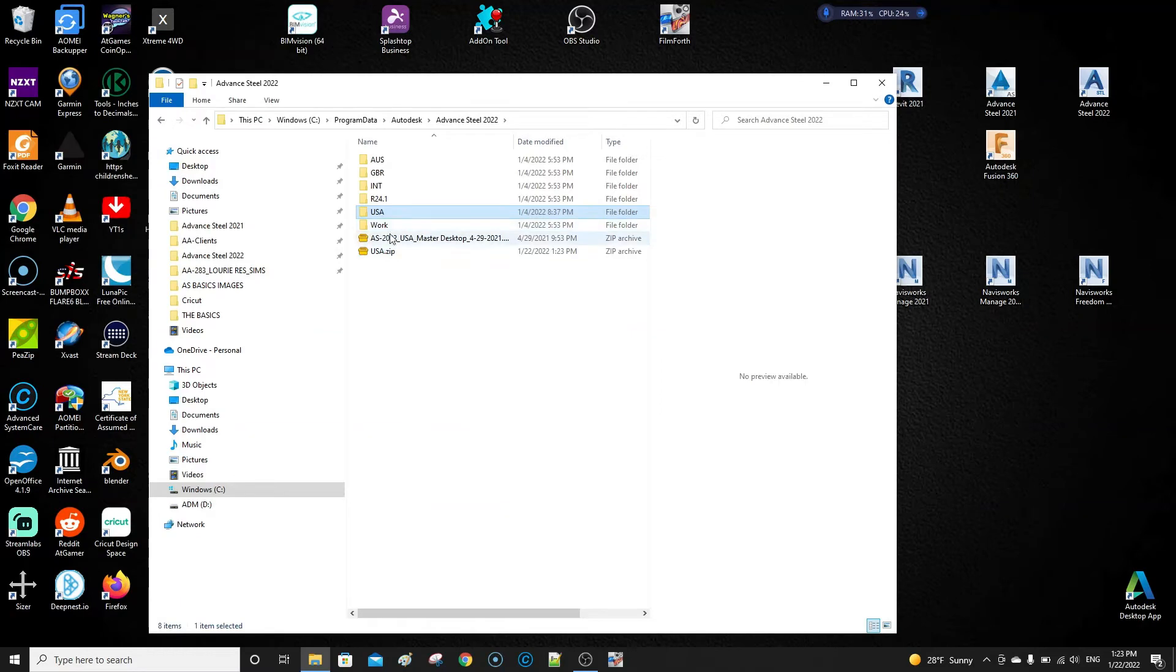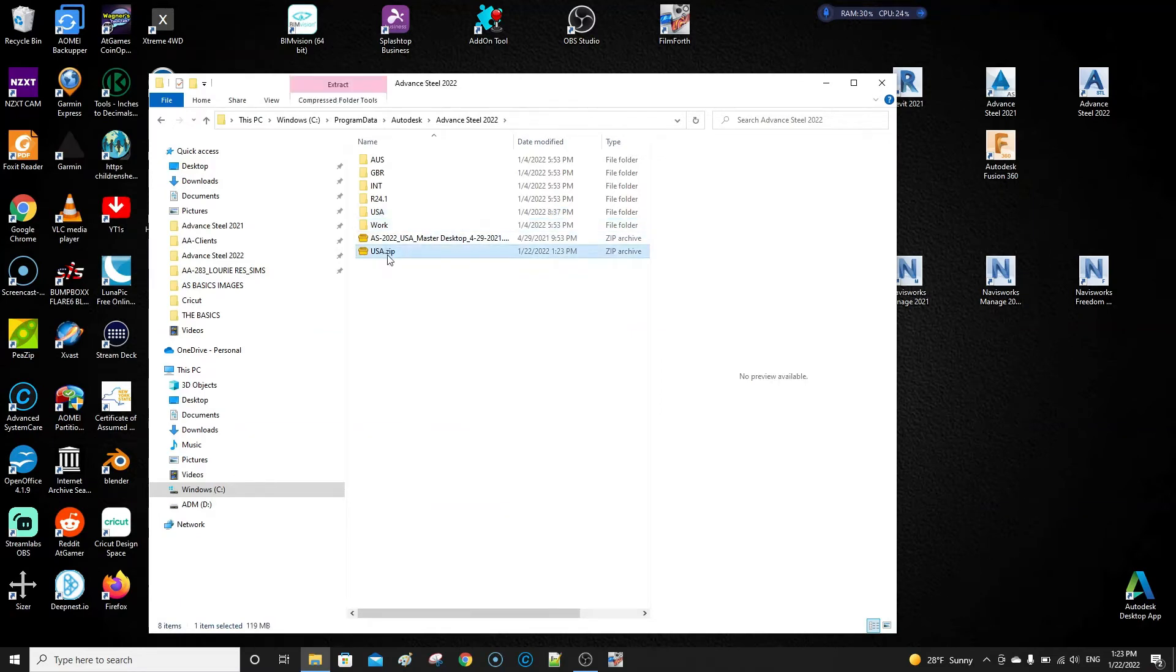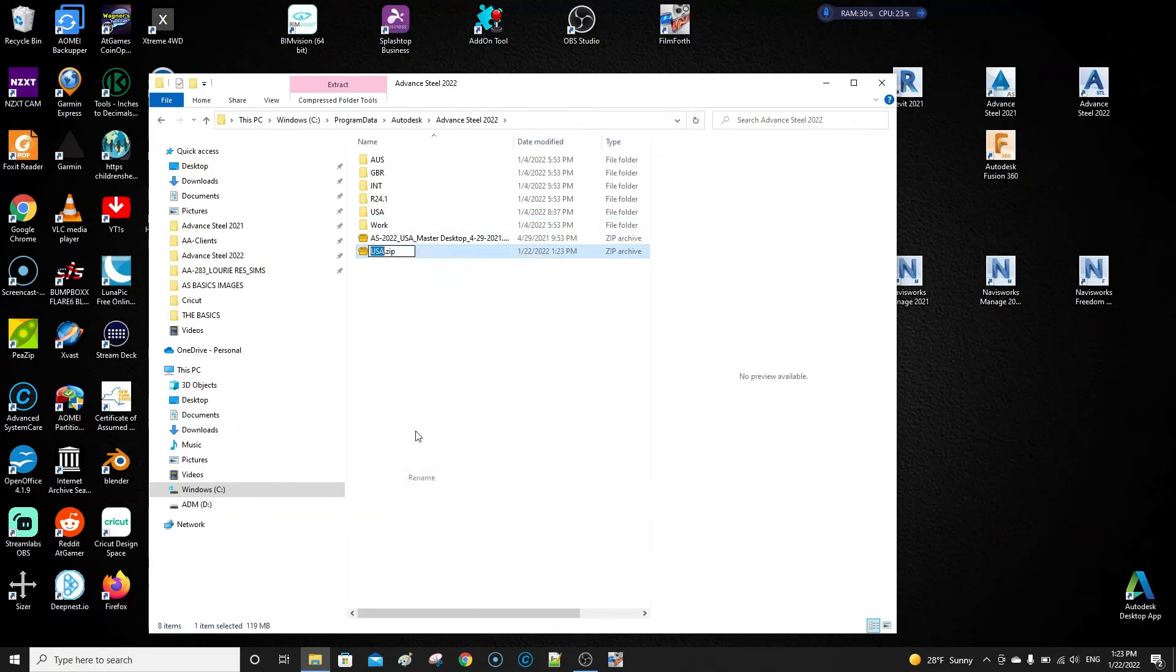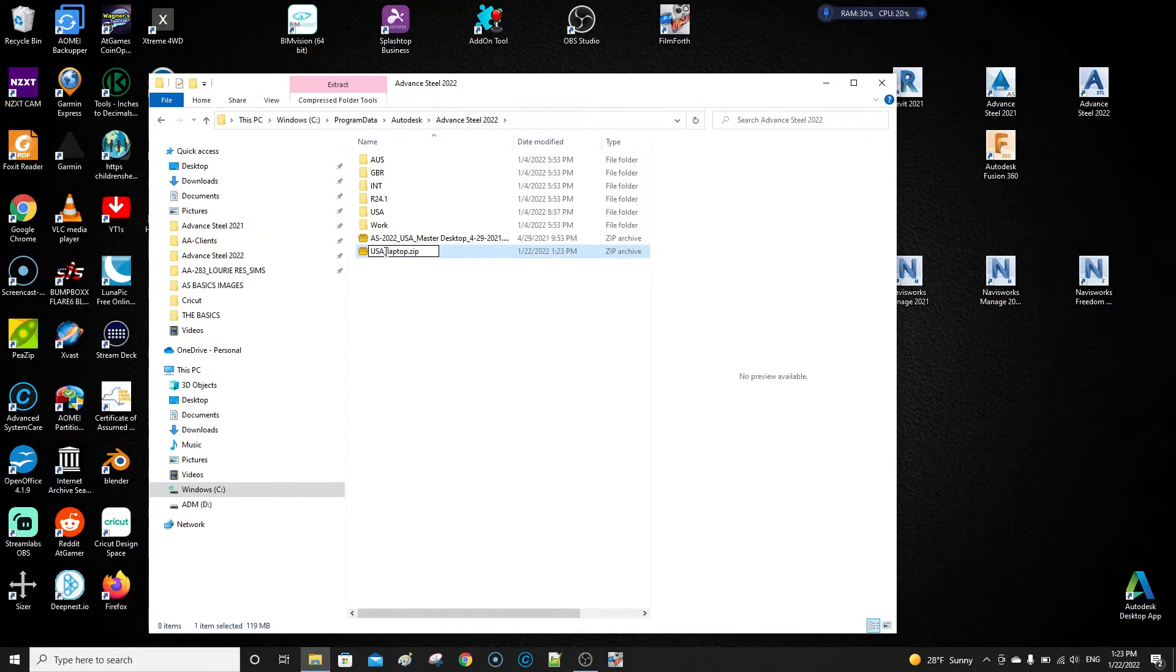So this is the folder. Now what you do is rename that. This is on my laptop, so I would put this as laptop, and then if it's the original one, I'll put it as the master. Then we'll do 2022.